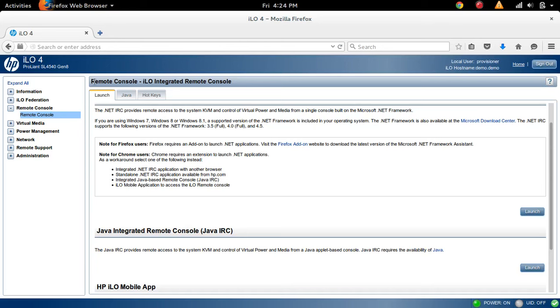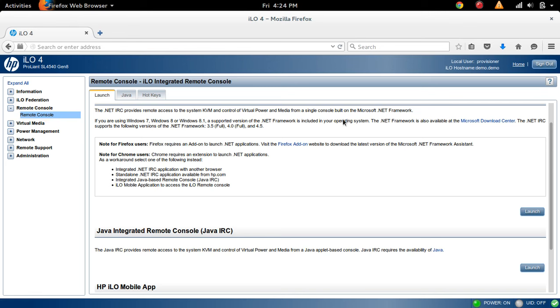First, login to ILO web interface, then go to and click on this remote console. Select this remote console option. Then you can see a window like this, ILO integrated remote console. So here to open this remote console, we have to click on this launch button.